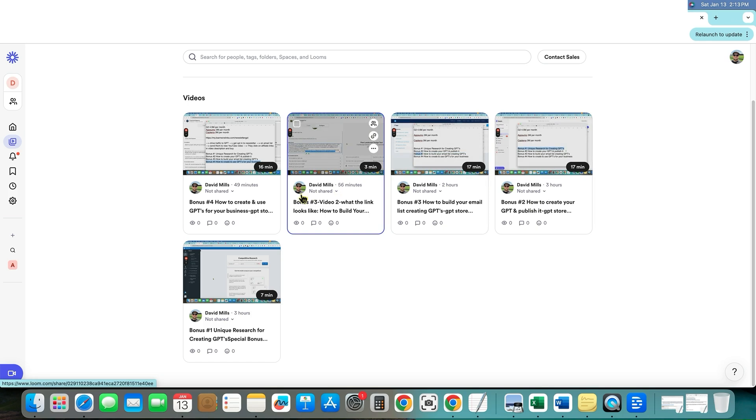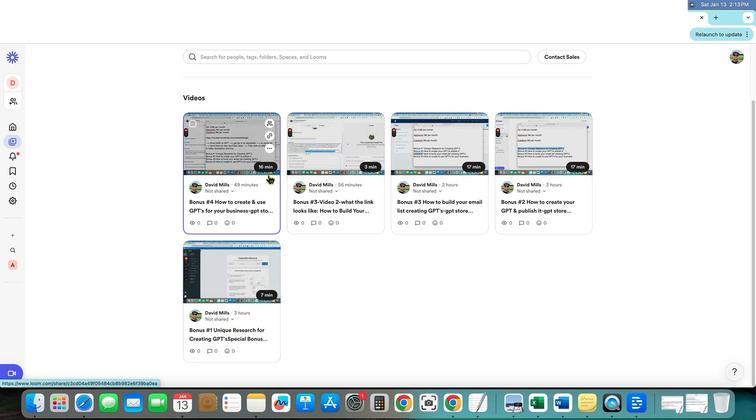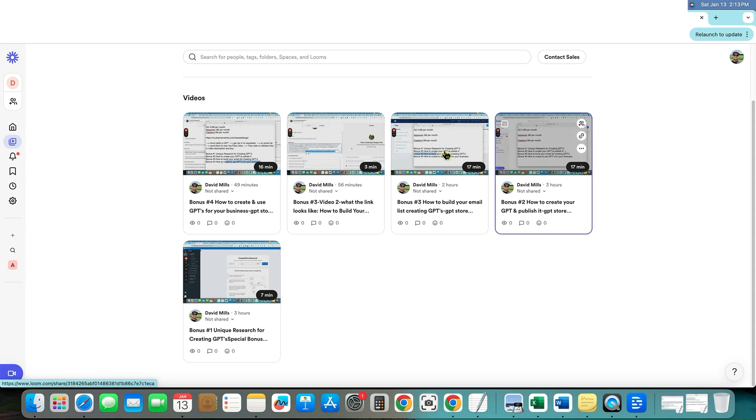And you can see that I just created this one three hours ago, two hours ago, 56 minutes ago, 49 minutes ago, three hours ago. You can see that this is 16 minutes, 17 minutes, 17 minutes.